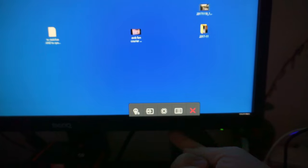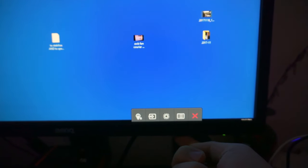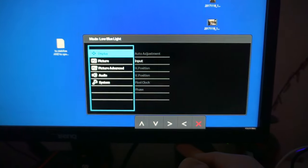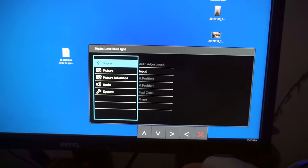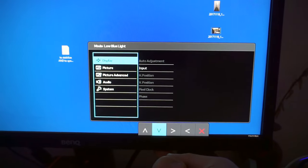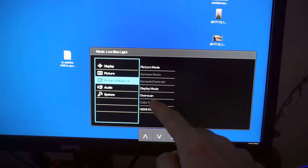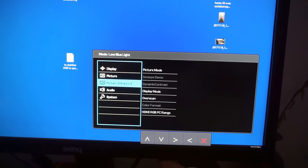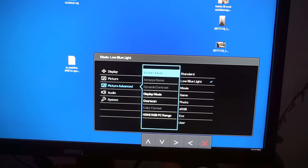Let's go to the menu. Okay, and picture advanced. Okay, and here we have overscan. Let's go to the right.